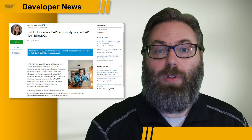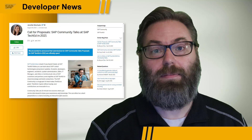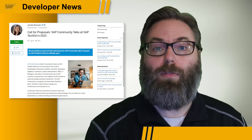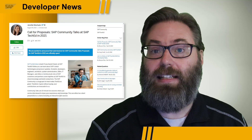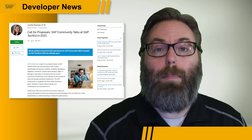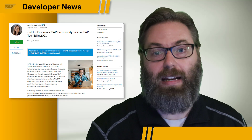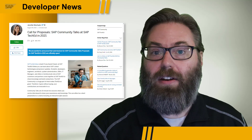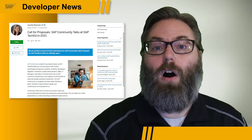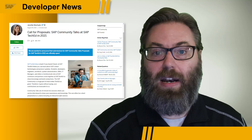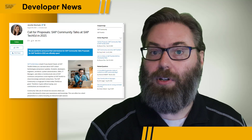But in the meantime, you can already take action if you want to be part of the SAP TechEd content. The call for proposals for SAP Community Talks at SAP TechEd 2021 is now open. This is your opportunity to make your story and experience part of SAP TechEd, and to share that with the rest of the SAP community. All the instructions and guidelines for submitting your community talks are detailed in the blog post linked in the description of this video.